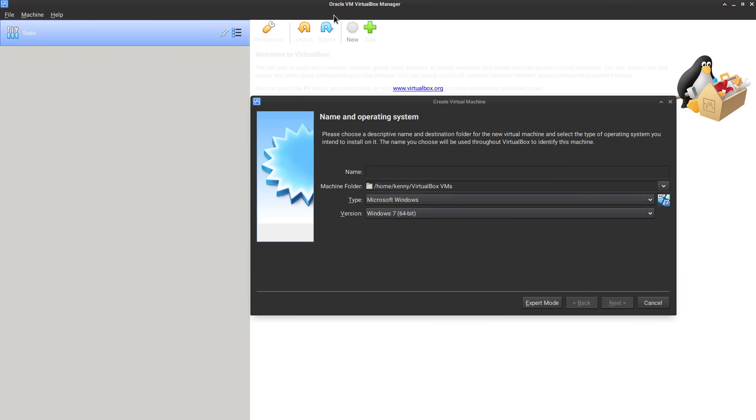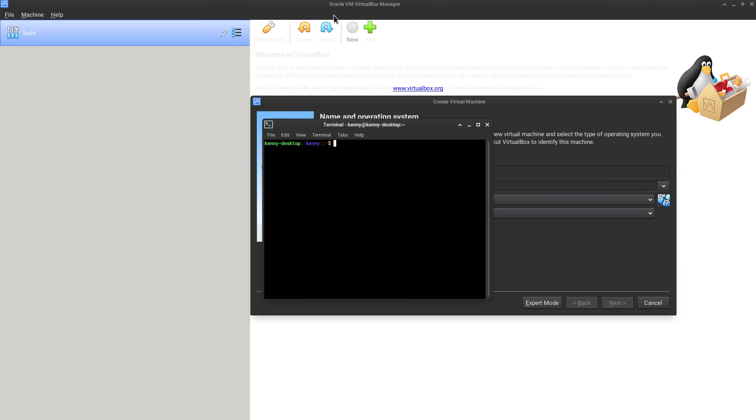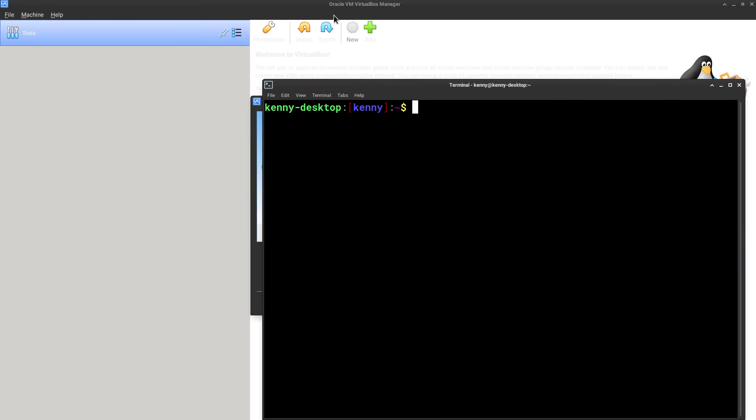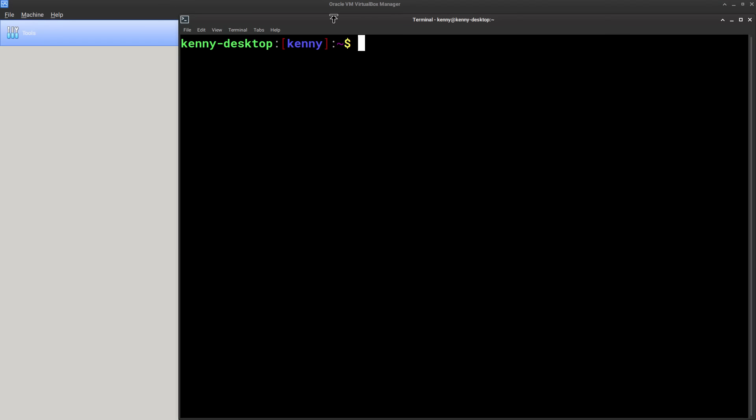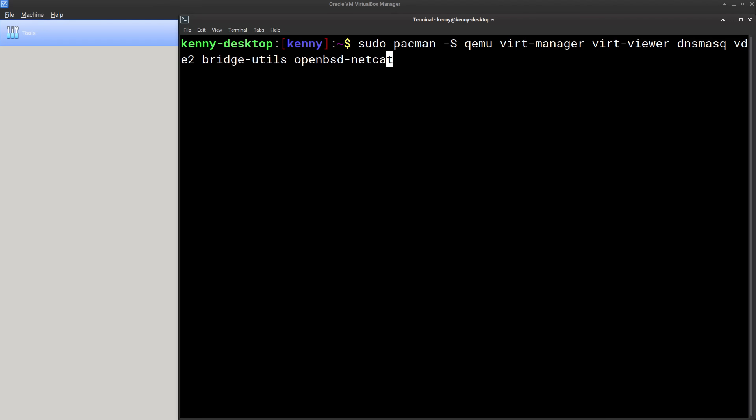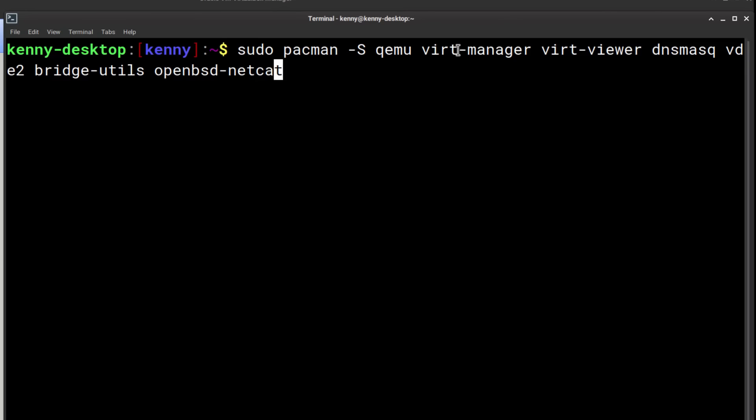Speaking of the terminal, go ahead and open one up because the first step is we need to install some packages. We're going to be installing QEMU, VertManager, VertViewer, DMSCmask, VDE2, BridgeUtils, OpenBSD, and Netcat.